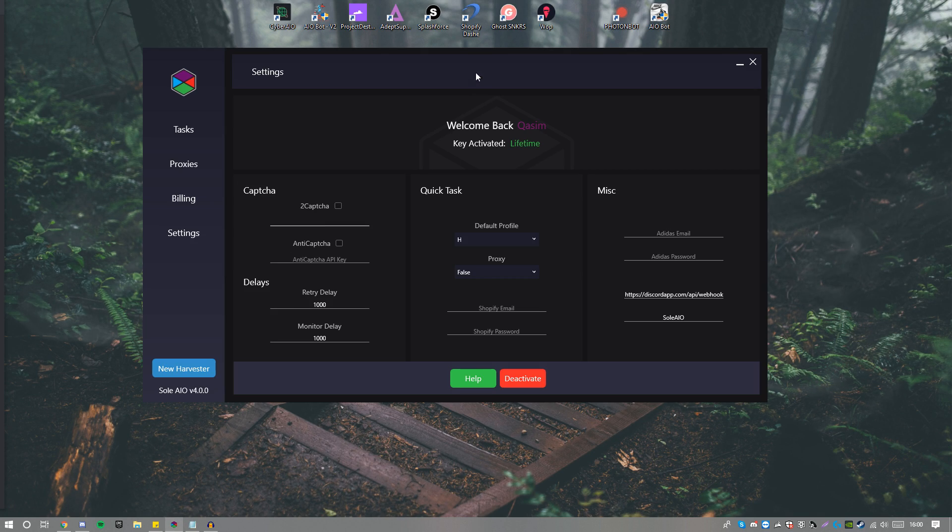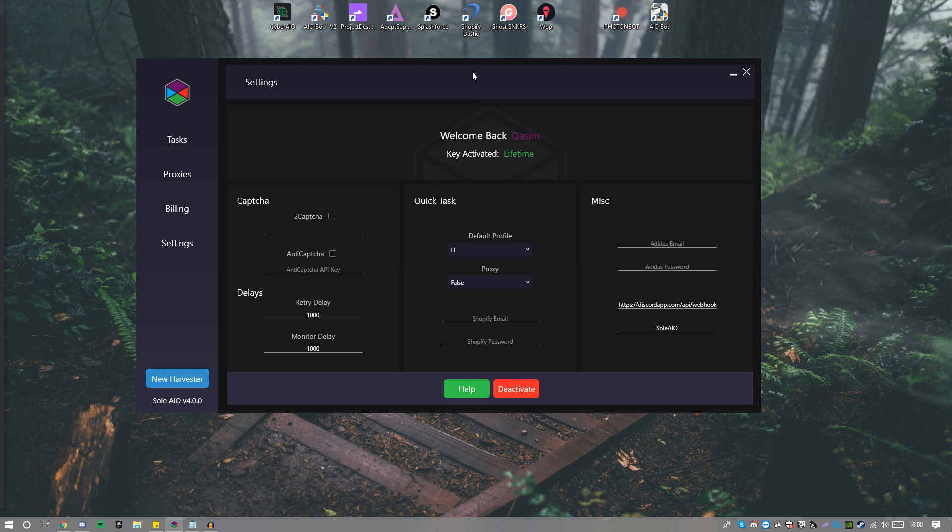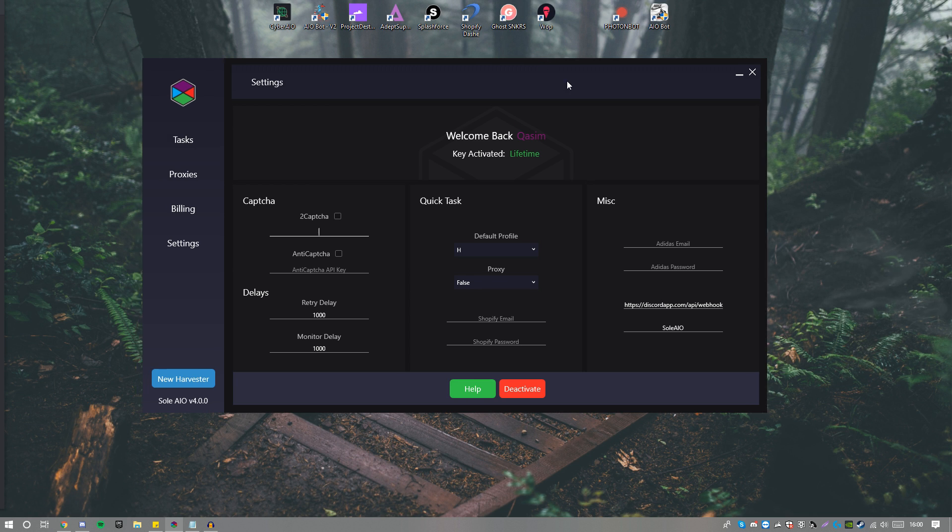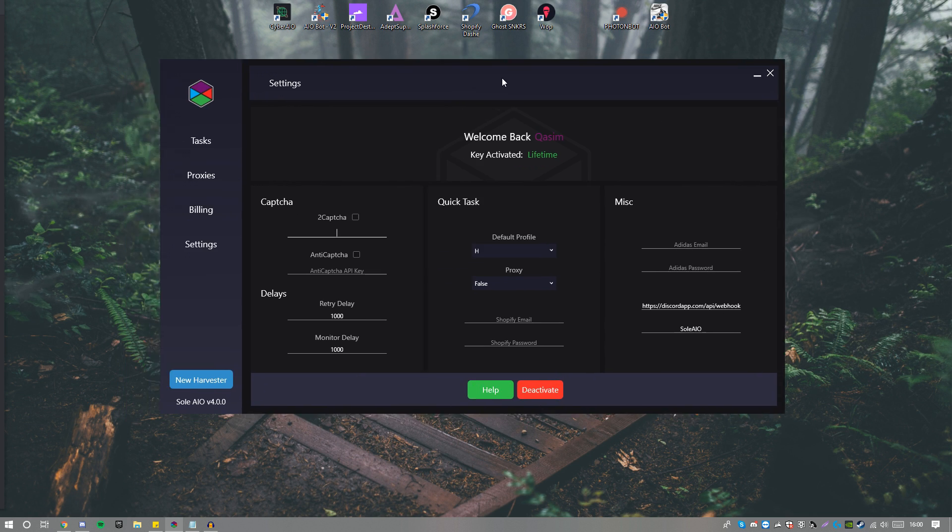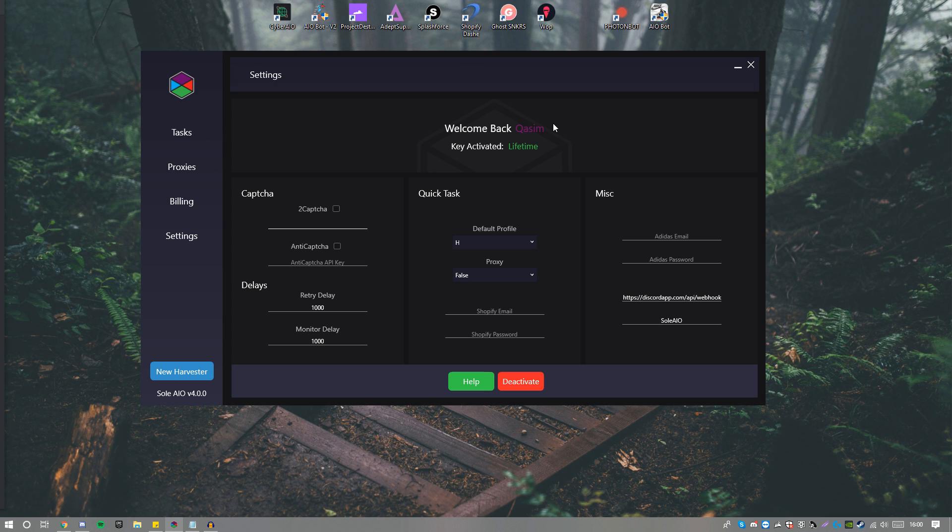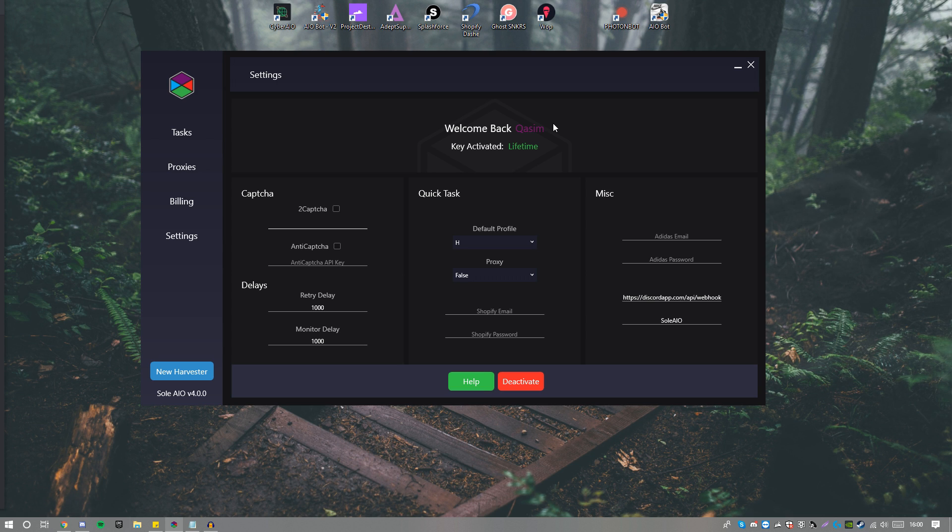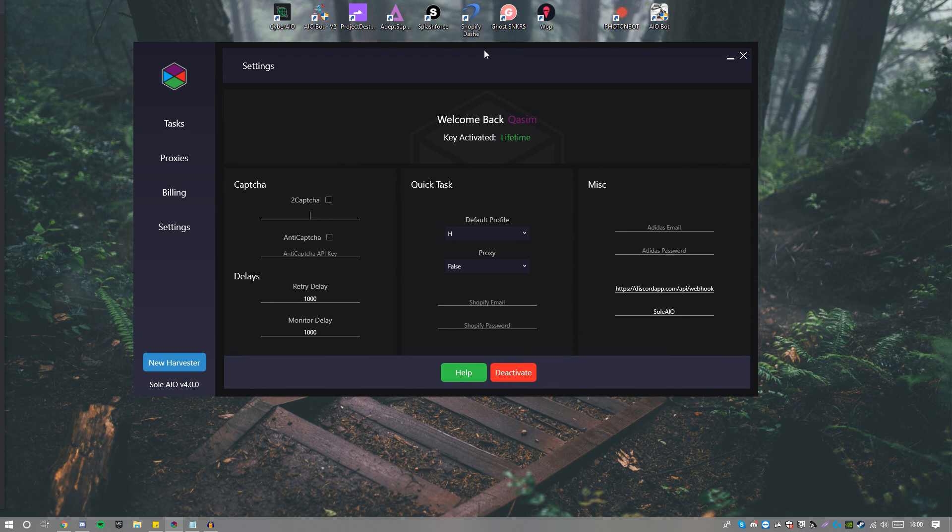We go ahead and open up the bot, boom. As you guys can clearly see, if you've had Sol AIO in the past, I think the last version was version 3.3, correct me if I'm wrong in the comments. This already looks amazing. It says 'Welcome back Qasim' - this can be configured within the Discord if you DM Sol bot and change your username. It will change within the interface. It does take a couple minutes so please don't be alarmed if it doesn't happen straight away.